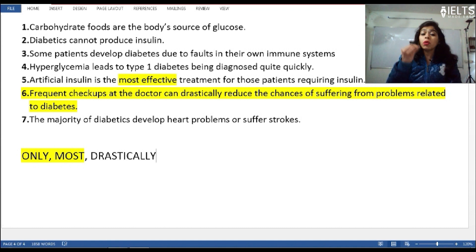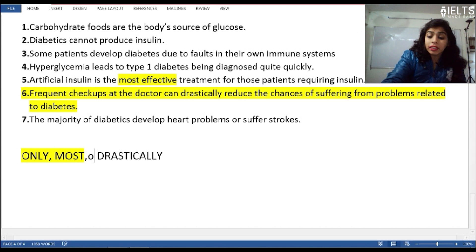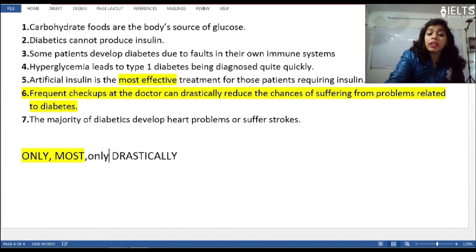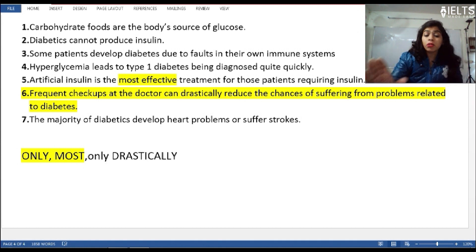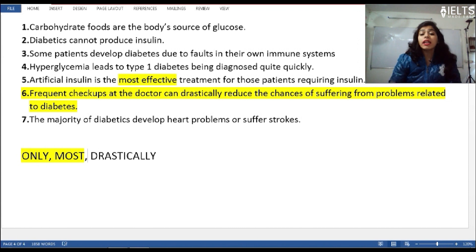For example: 'This is the only thing available in the market', 'This is the most effective thing', 'This is the highest in number', 'It only developed in the Arctic.' When they are using words like these, the answer is in 90 to 95 percent of cases Not Given.